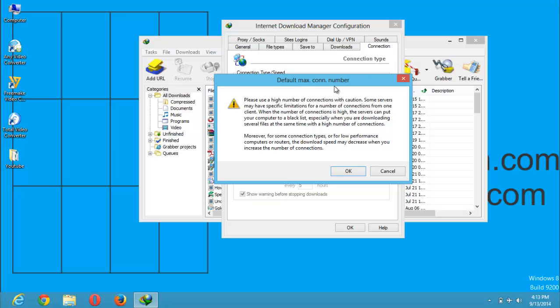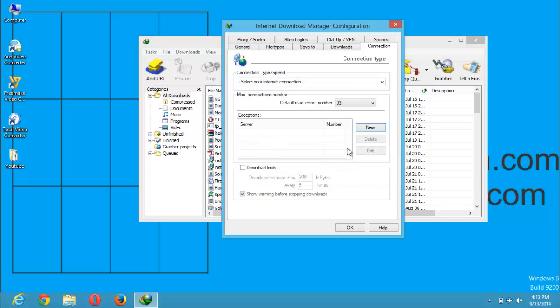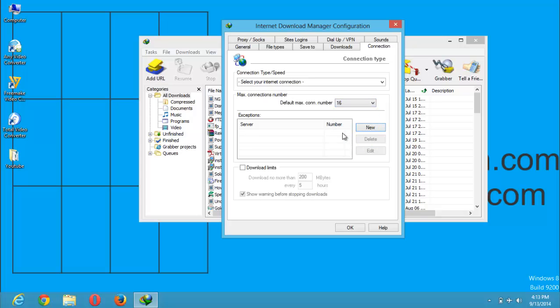This has both positive and negative effects. You can always put it in the middle, that is 16. This will really improve the download speed.